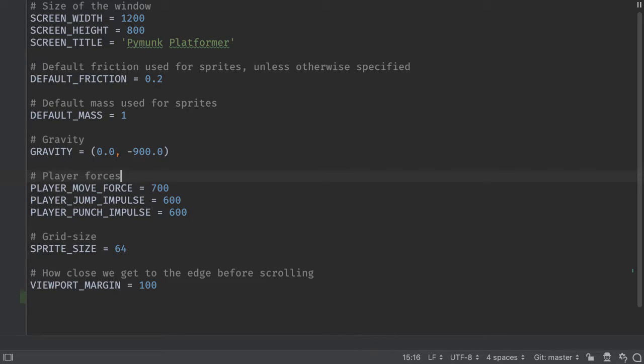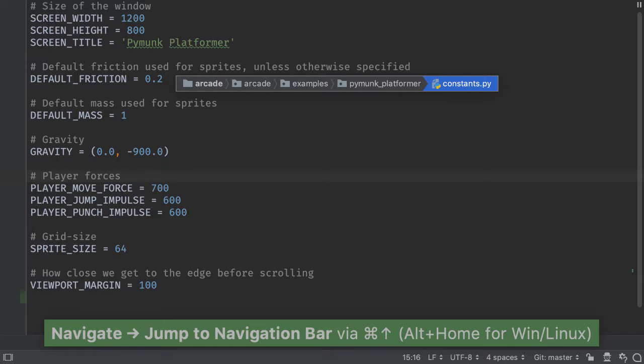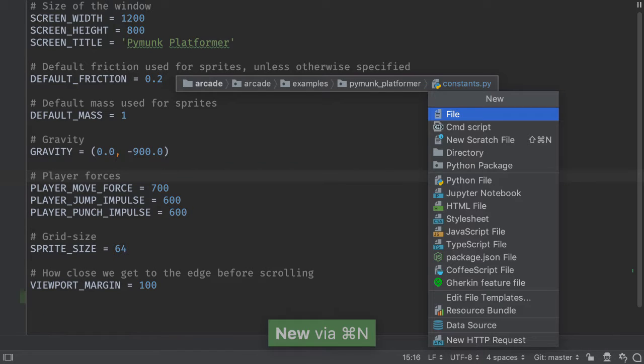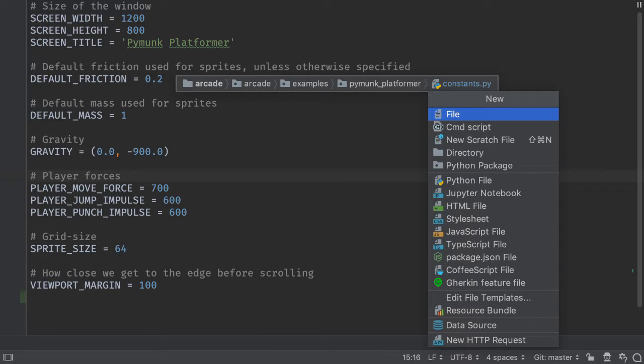A very common occurrence of this: I want to create a new file in the same directory as the file that I'm currently sitting on. I bring up the navigation bar and I can immediately bring up the new file dialog. It will create a new file in the same directory as the file I'm editing.